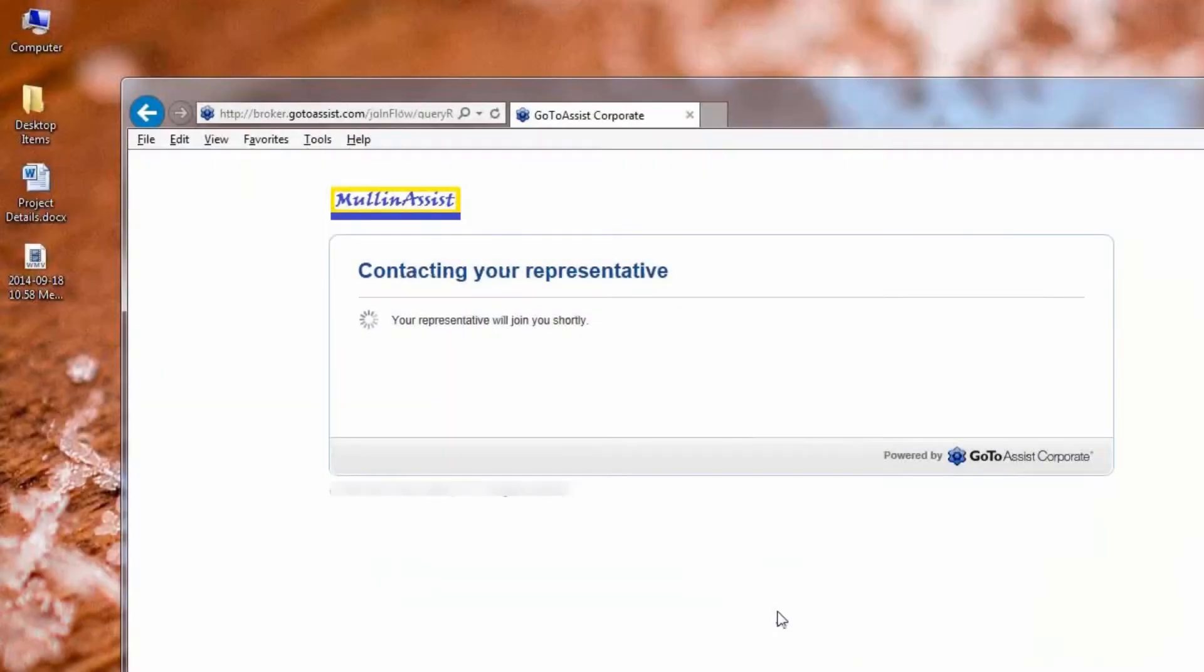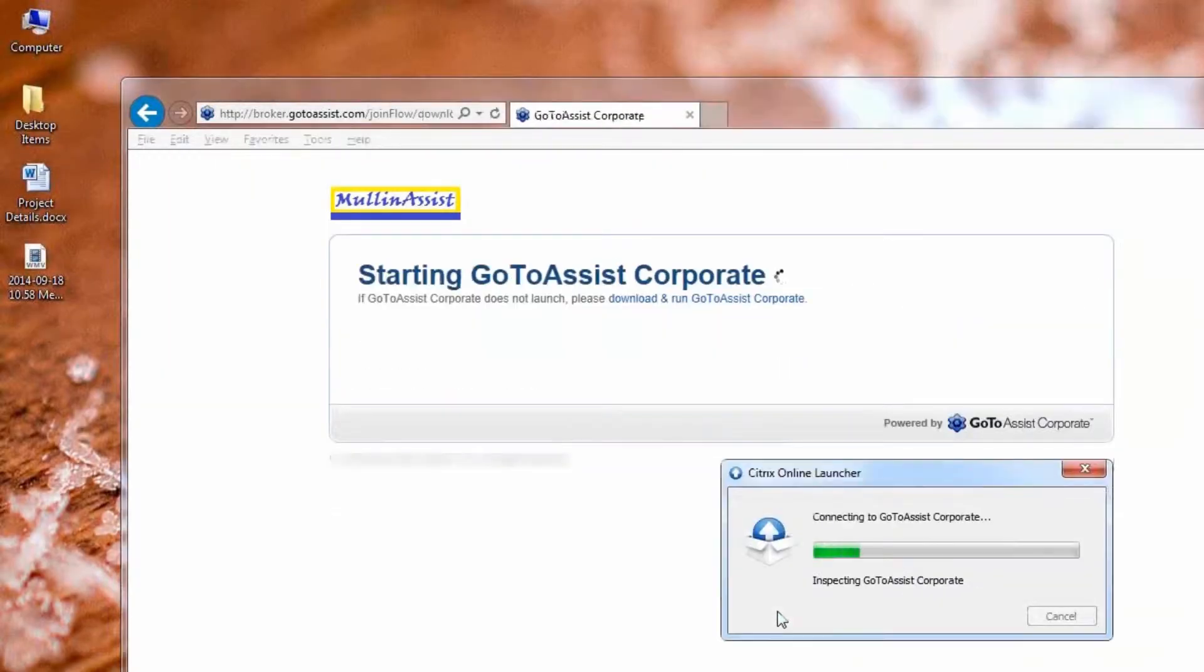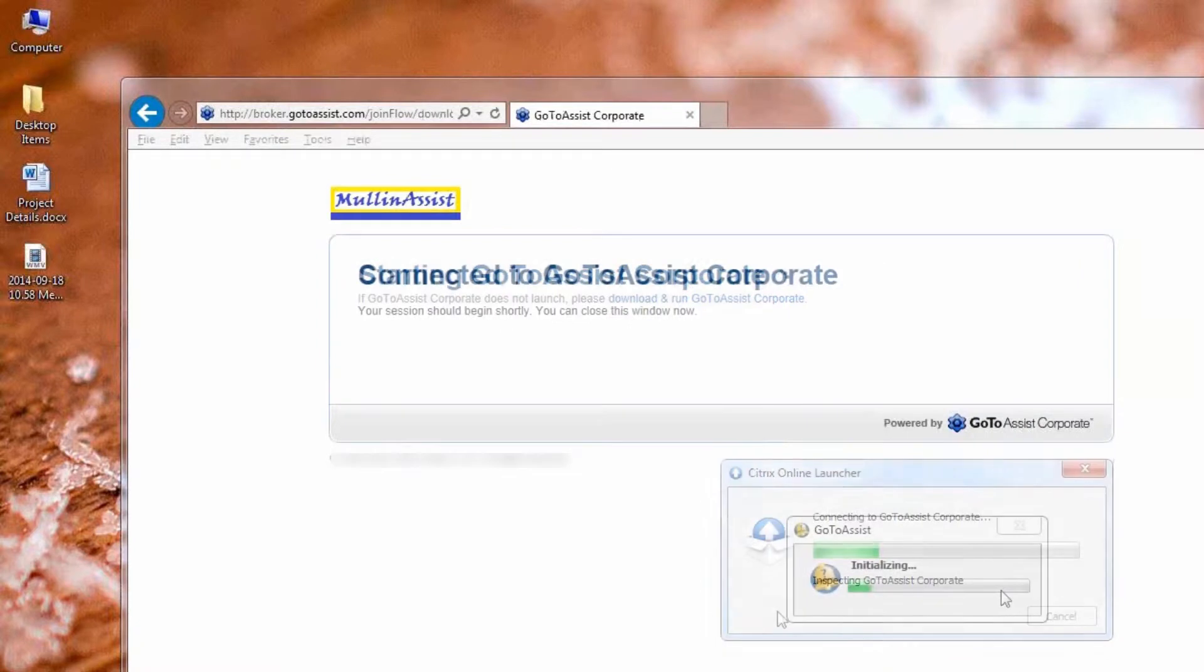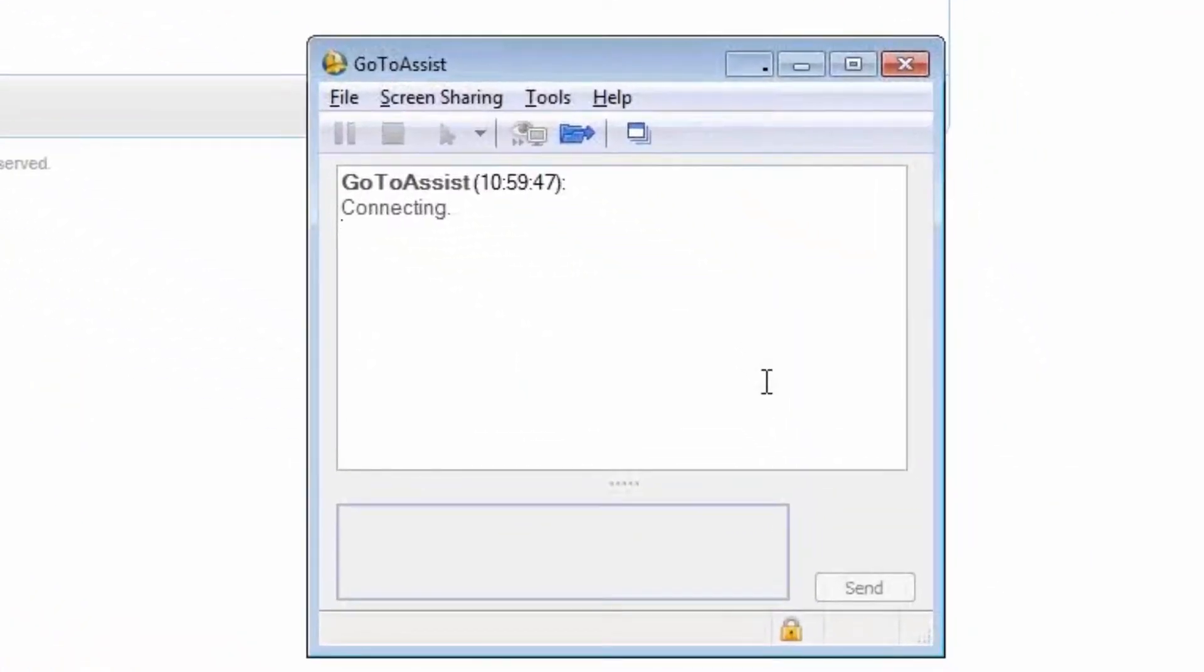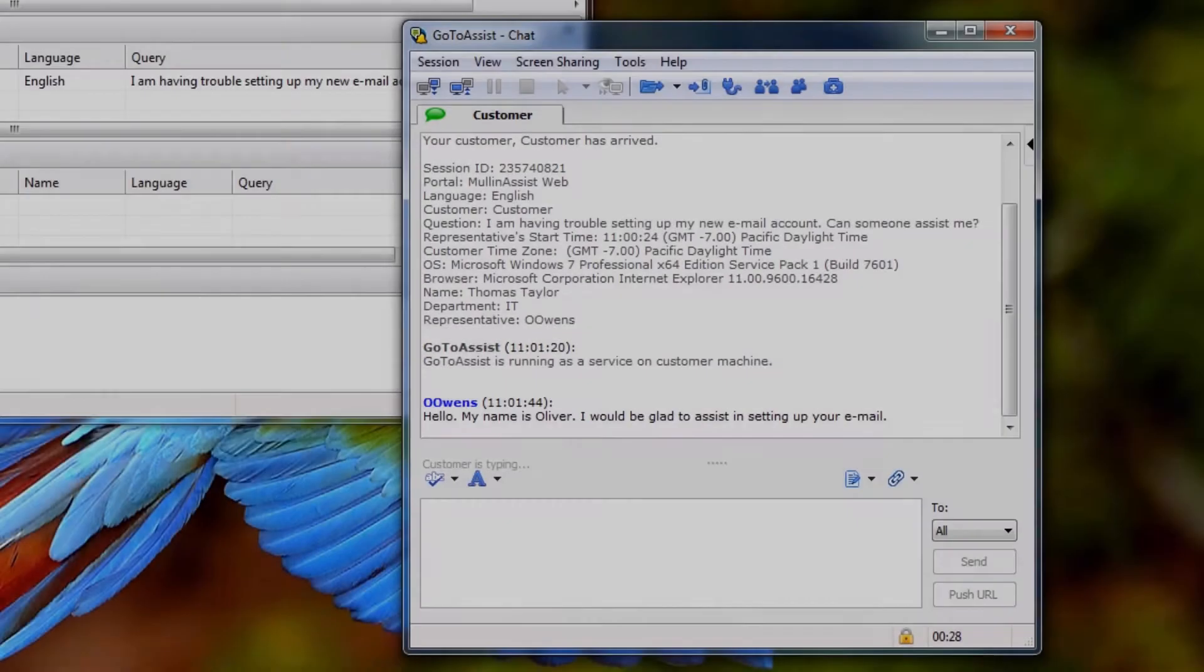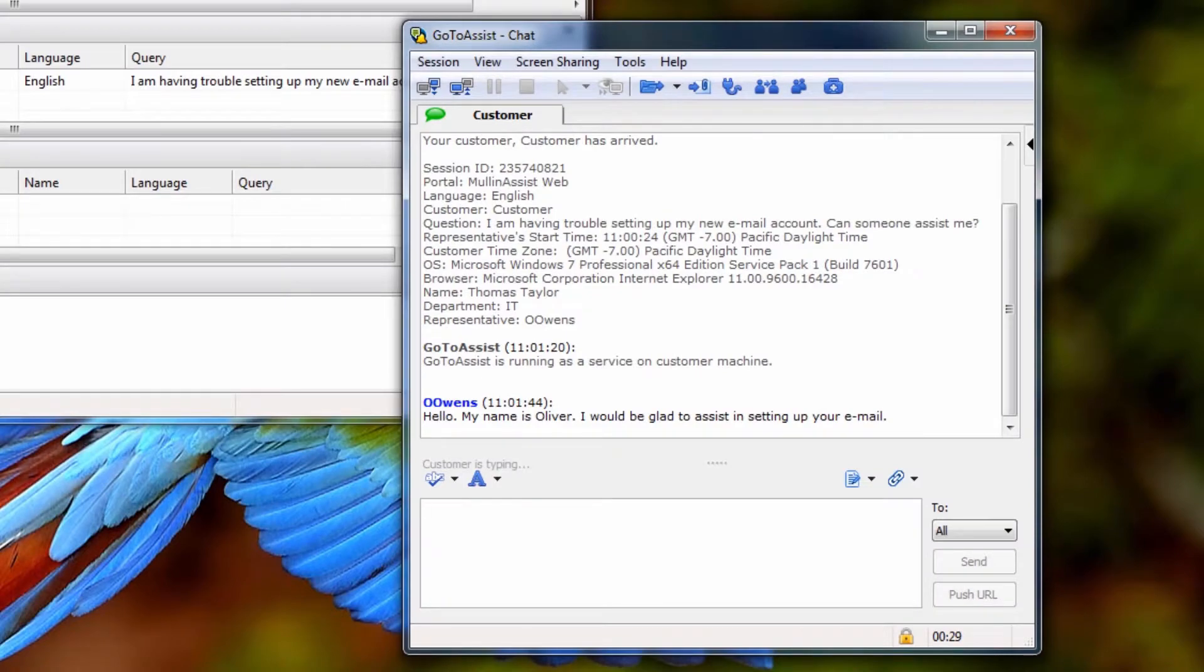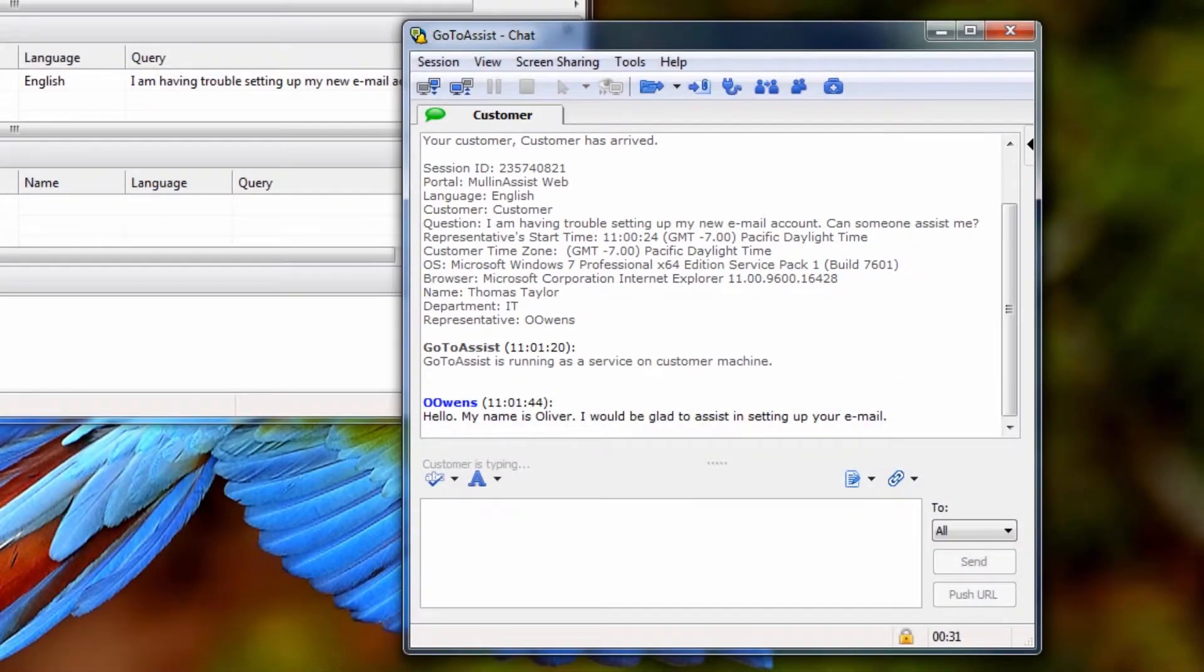The customer that had requested support will be launched into that support session, starting with this chat box you see here. The GoToAssist representative will also see a chat box with a variety of session details at top.